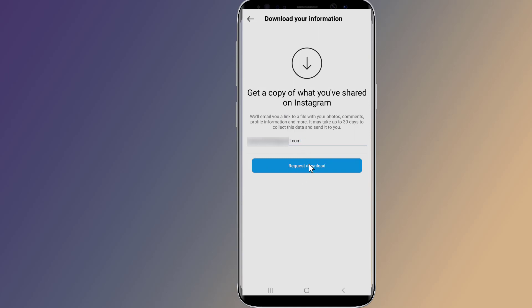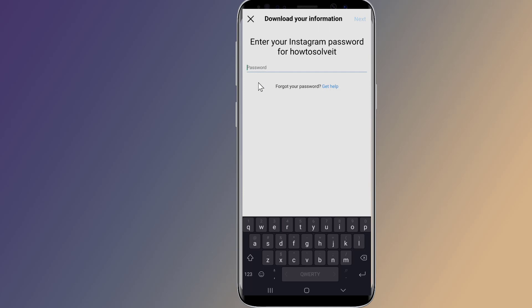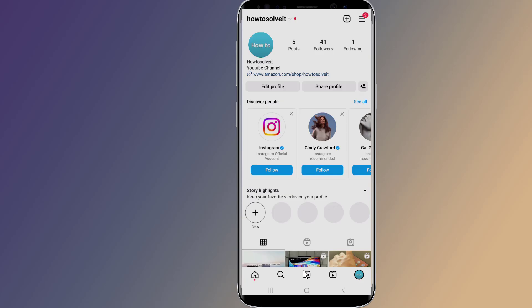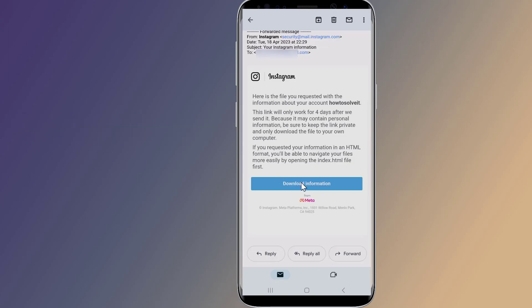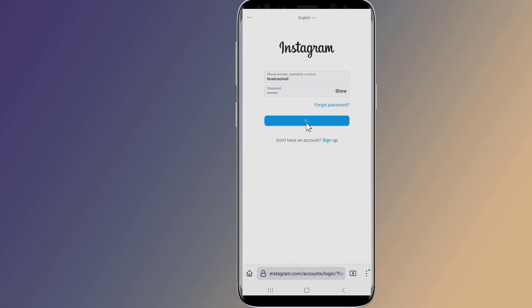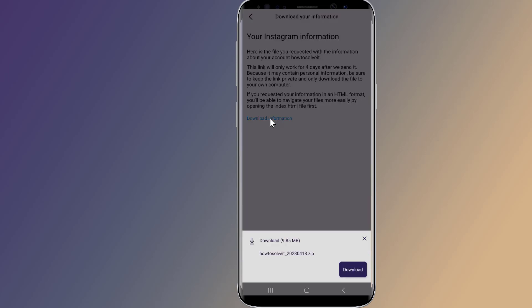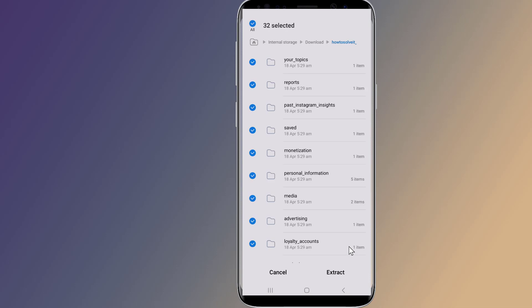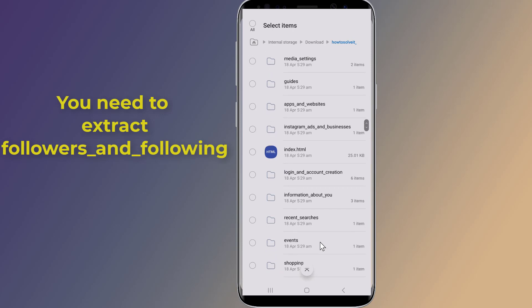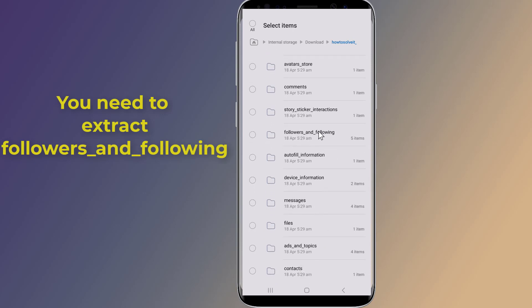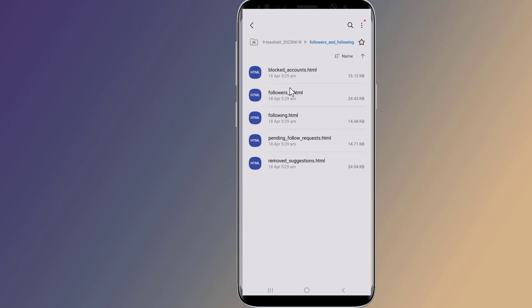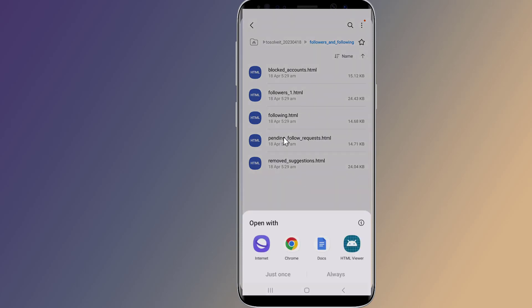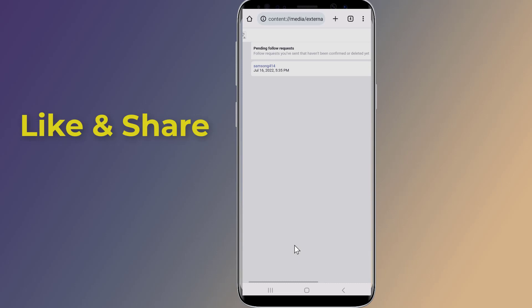Enter the email where you'd like to receive the data and tap 'Request Download.' Enter your Instagram account password and tap 'Next' in the top right. You'll now receive an email titled 'Your Instagram Information.' Tap 'Download Information.' You'll now see the list of usernames to whom you have sent requests that haven't been confirmed or deleted yet.